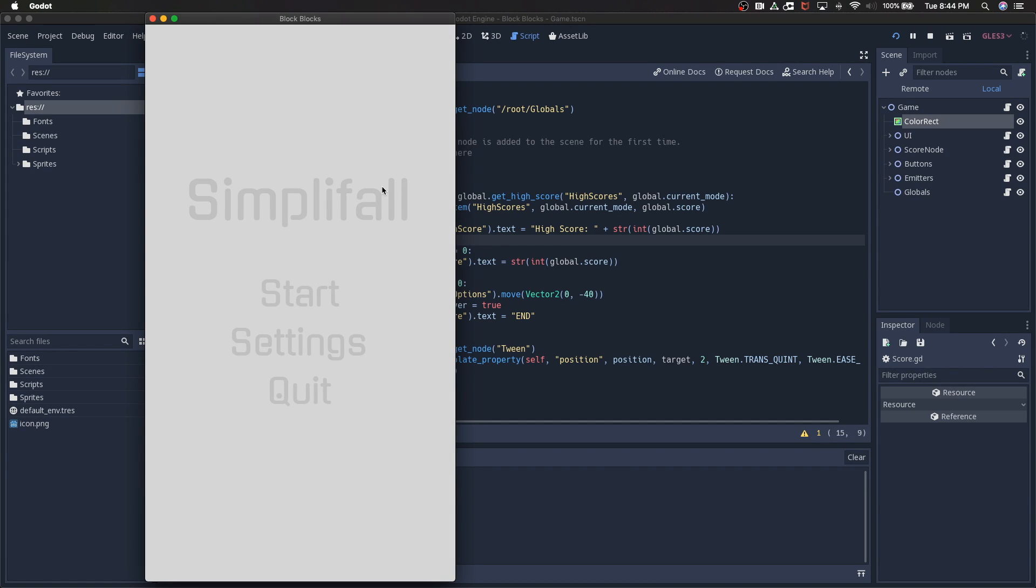Hey everyone, thank you so much for joining. My name is Eric and this video is the first in a tutorial series on creating a mobile app in Godot.